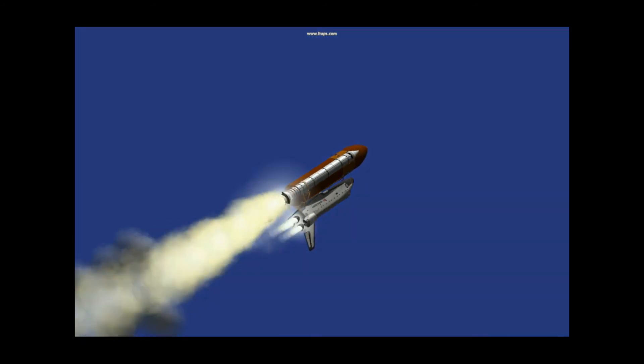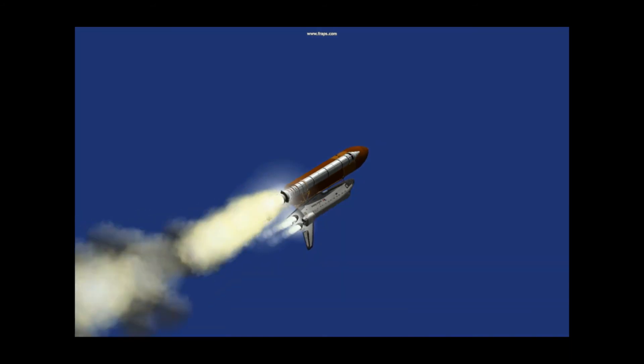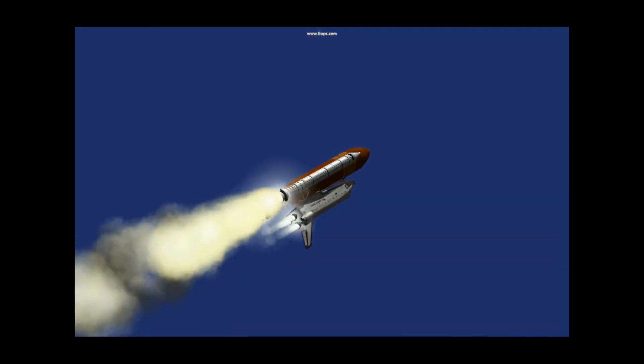Velocity 2,800 feet per second. Altitude 9.8 nautical miles. Downrange distance 6 nautical miles.